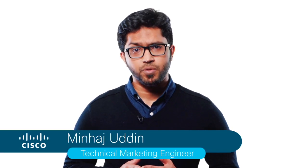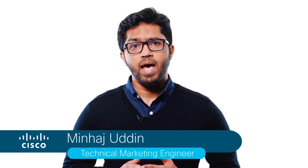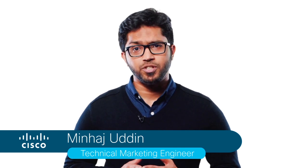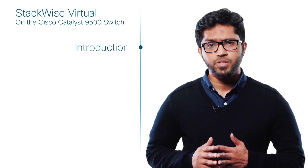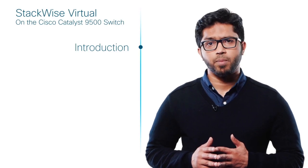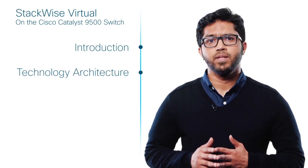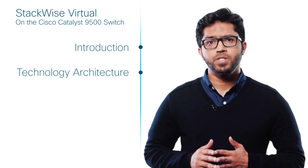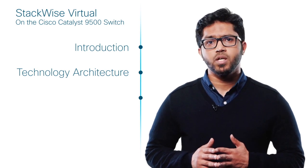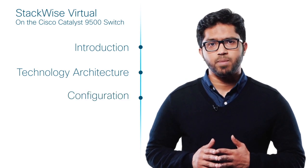Welcome to the Cisco Catalyst 9500 video series. I am Minhaj Udin, and it's my pleasure to take you through the Cisco Stackwise technology in this series. I'll begin with an introduction, follow it up with the technology architecture, and then show you some important configuration steps.